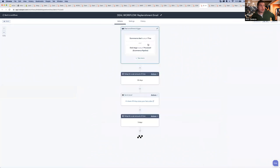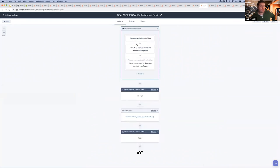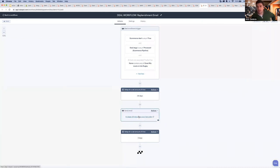And finally on the workflows front, this is that replenishment email I referenced earlier. If they've purchased a book, you want to give them time to read it — maybe someone gets through a book within 30 days. So after 30 days we just say: it's been 30 days, how was the book? Maybe you want to come back and check out these other books. You can do all sorts of things with these workflows.